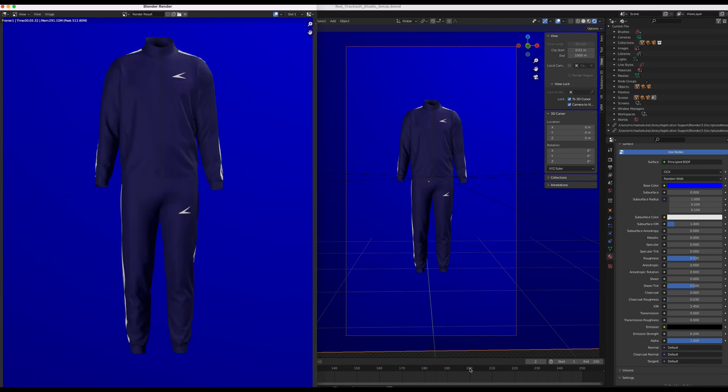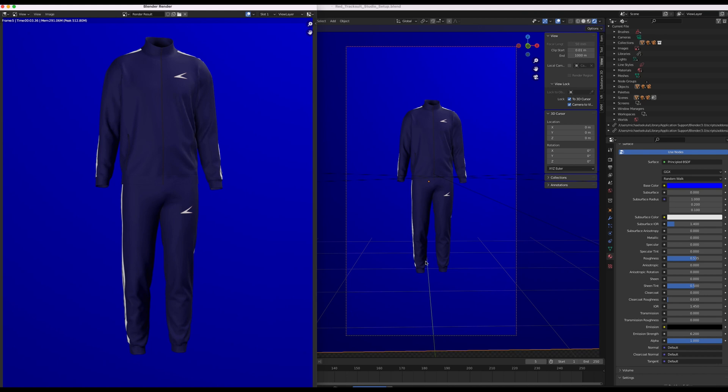So what it will do is render 250 separate images and then string it up into an animation at the end. And I'll get back to you in a second once it's finished rendering. It'll take a little while to do as it's got to do 250 frames. And then we'll show you the result.